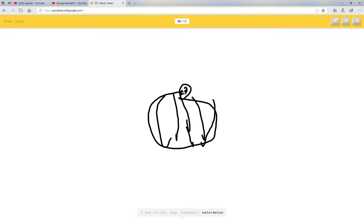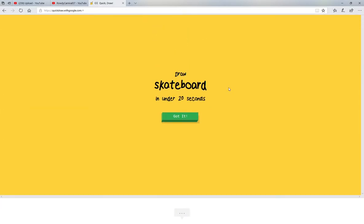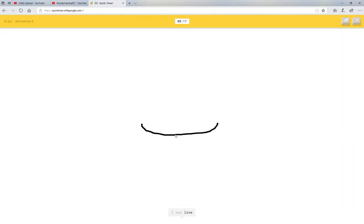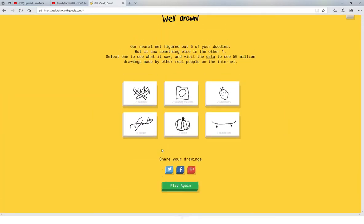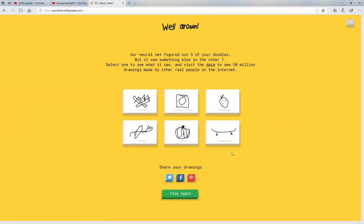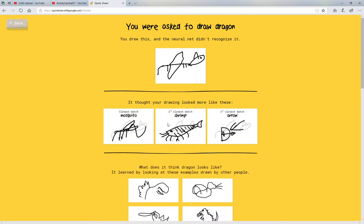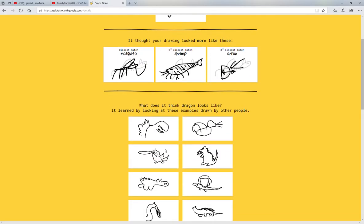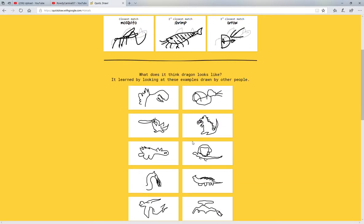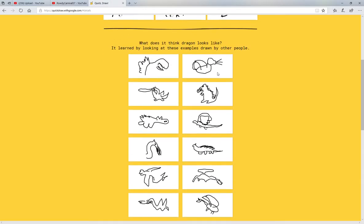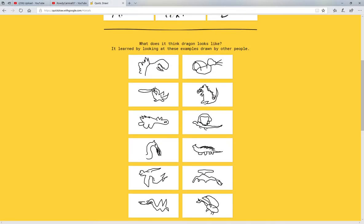Skateboard. I see line or garden hose or arrow. Oh, I know it's skateboard. Okay, we got one wrong. That was the hardest one too. Let's see what people did for dragons. Oh, they did more of like the traditional types. I mean, I could have done that.